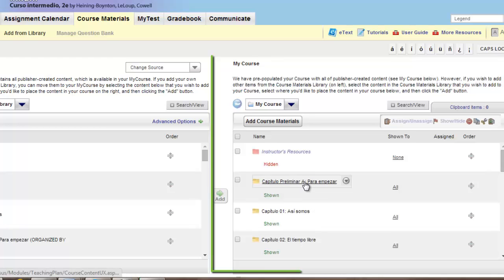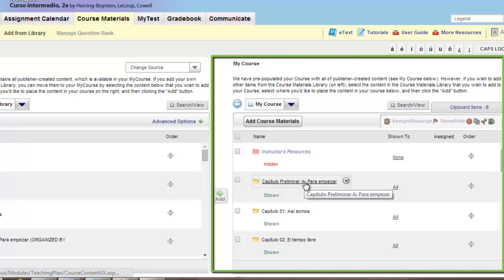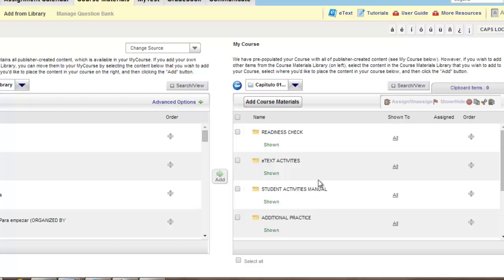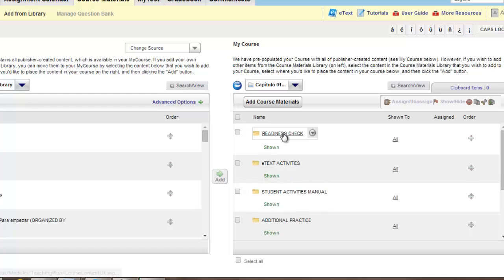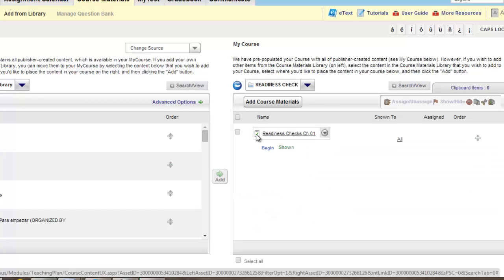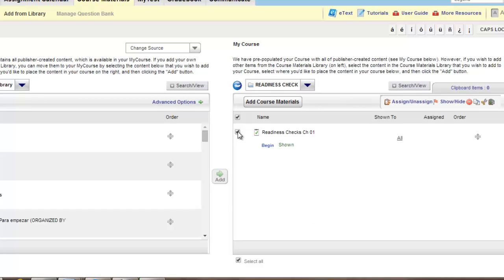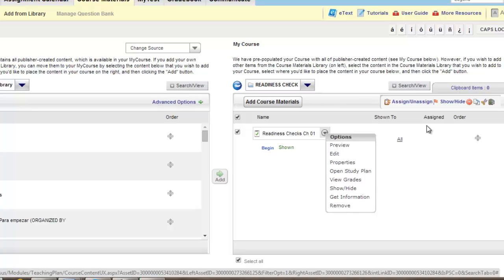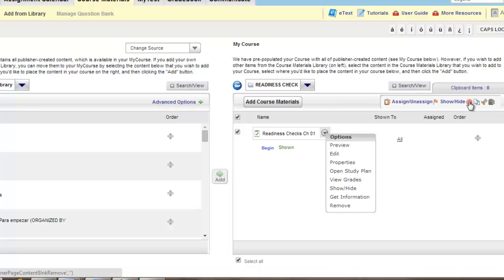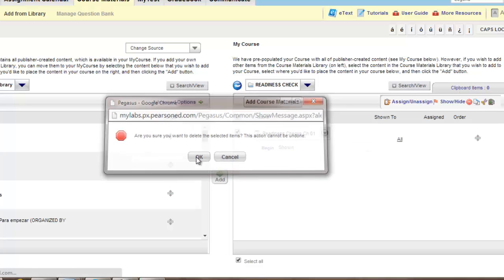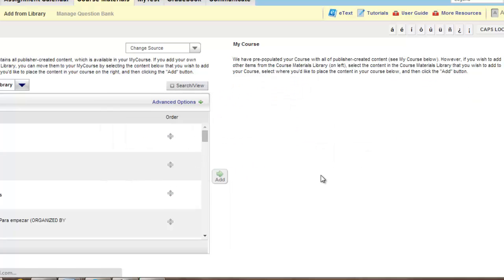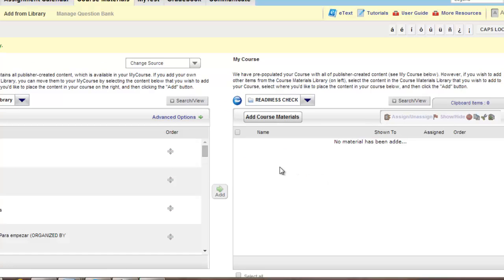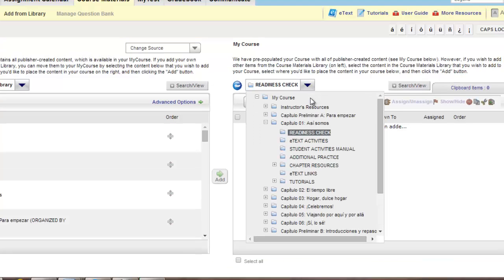To do that, simply go into the course and on the right-hand side under My Course, select a chapter. And for instance, for the readiness check, go in and remove readiness check for chapter 1. Select it and you could either highlight and choose Remove under the options menu or click the Remove button in the toolbar. Click OK and now that readiness check activity has been removed. Repeat this step for the additional chapters.